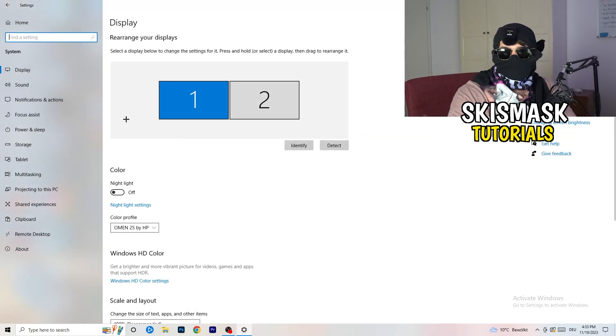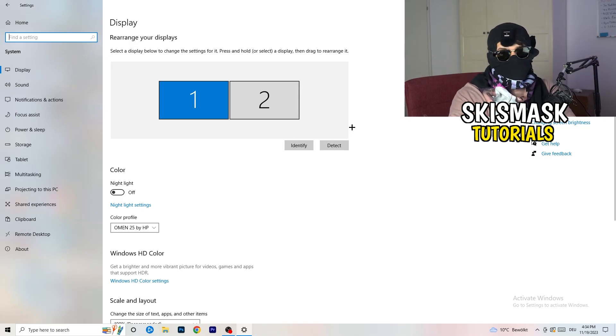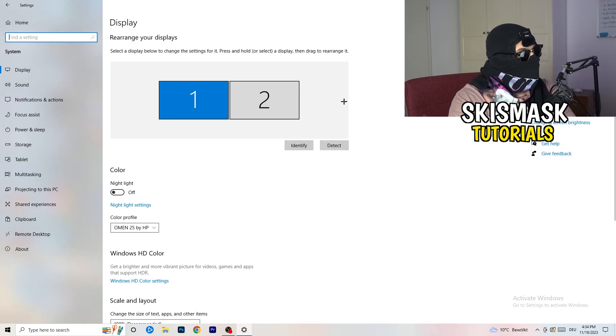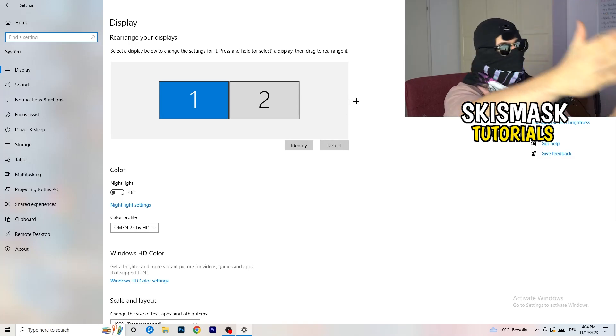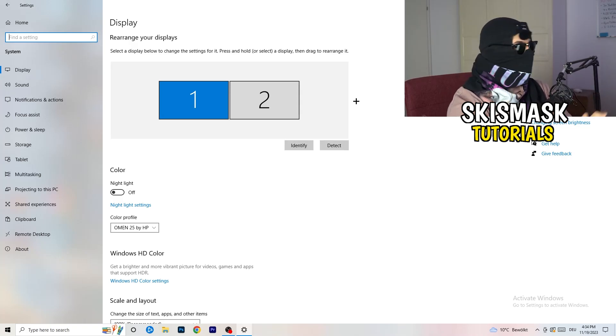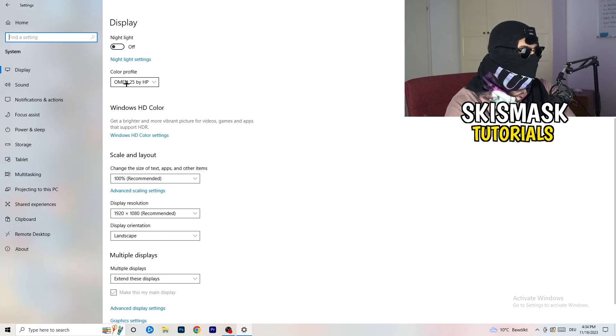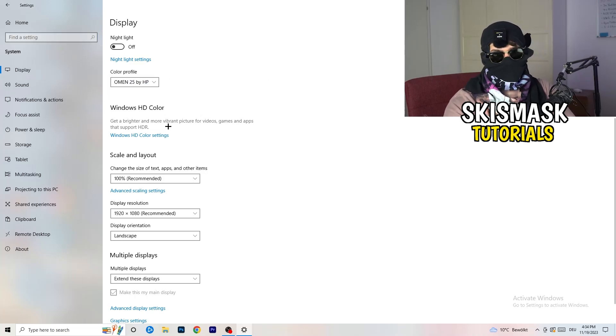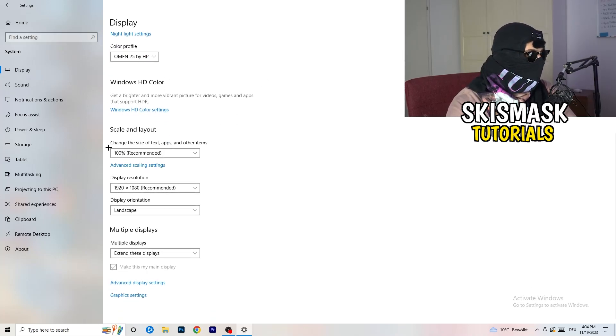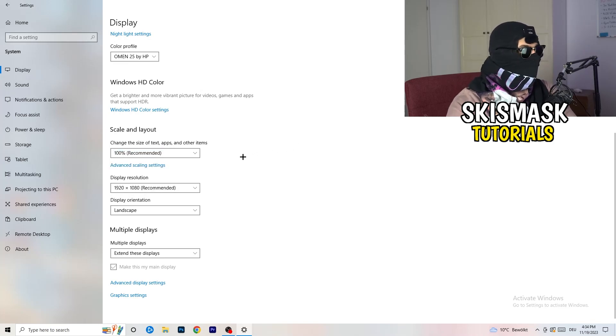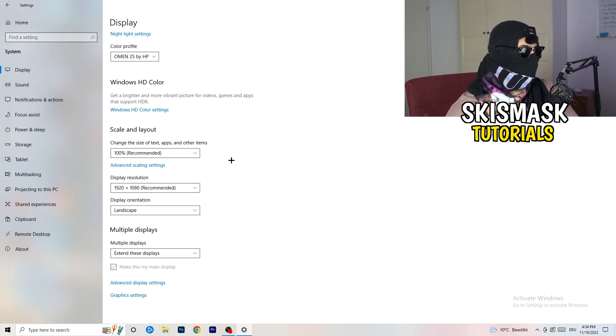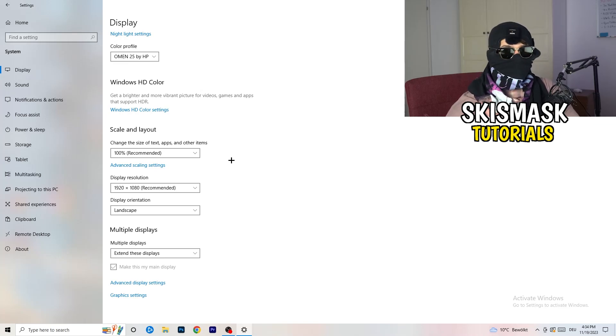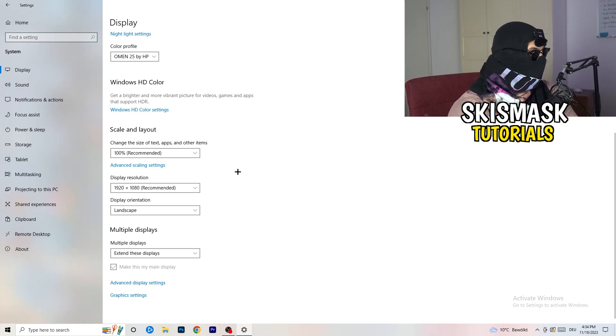Once you're in system, stick to Display and do the same thing in Windows settings what we were doing in your control panel. Basically identify what your main monitor is. If you have two monitors, for me it's the first one which I'm playing my games on. Go to color profile, it should be the same. Go to scale and layout and change the size of text, apps and other items to 100% as recommended. Display resolution, same thing again, go to which one you're currently using in game.